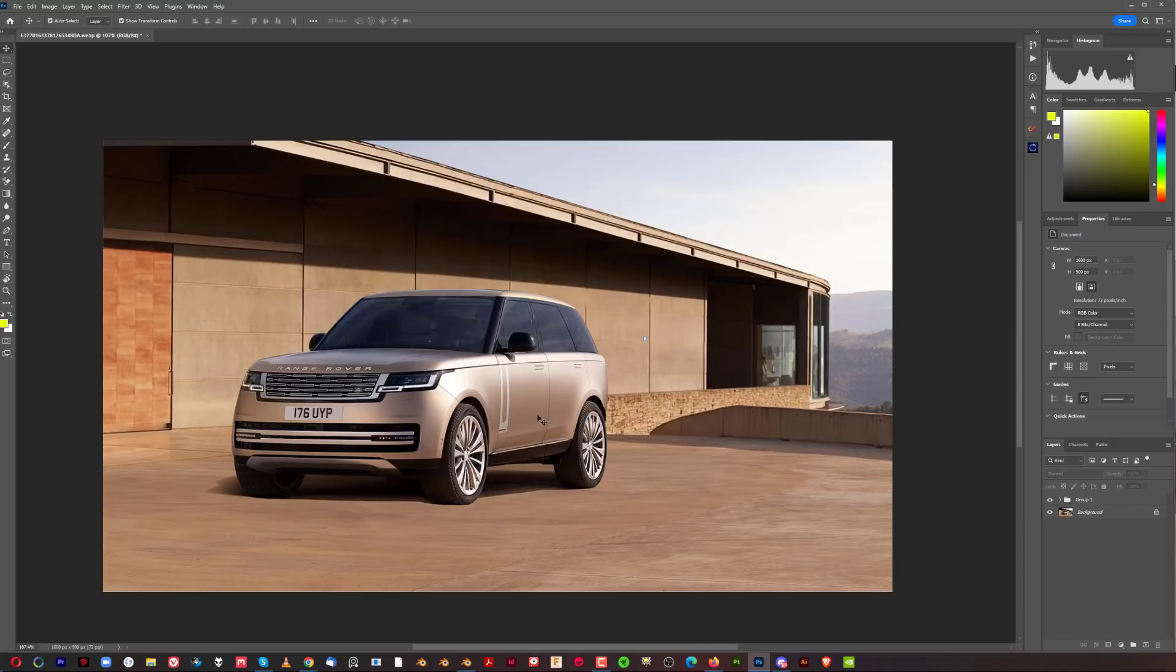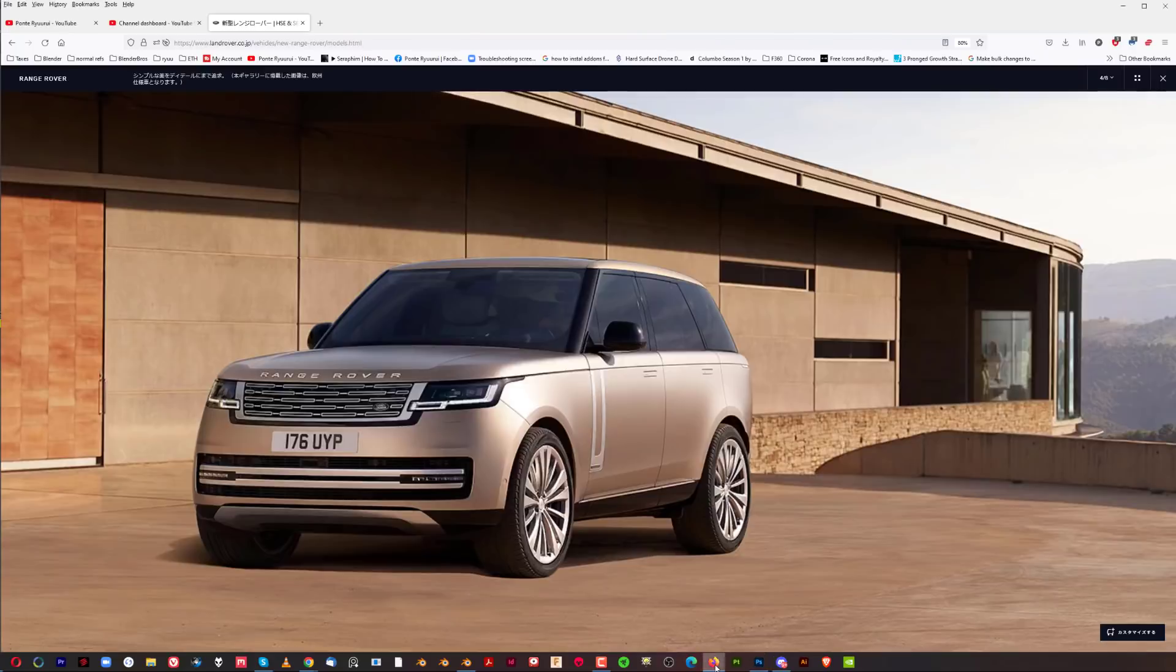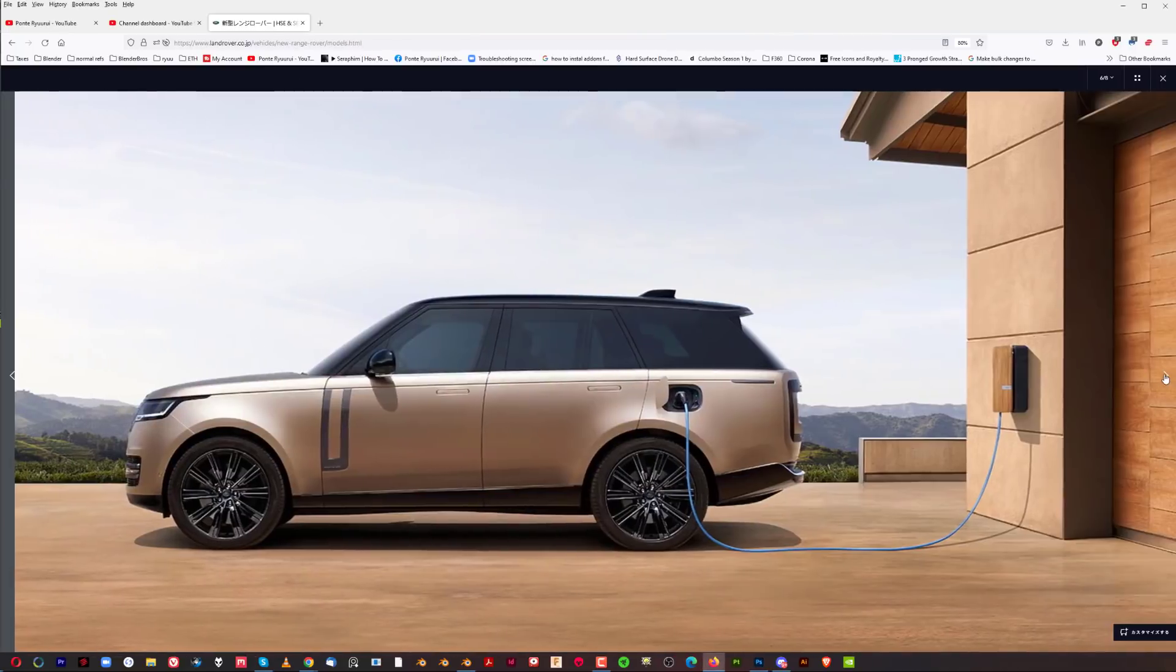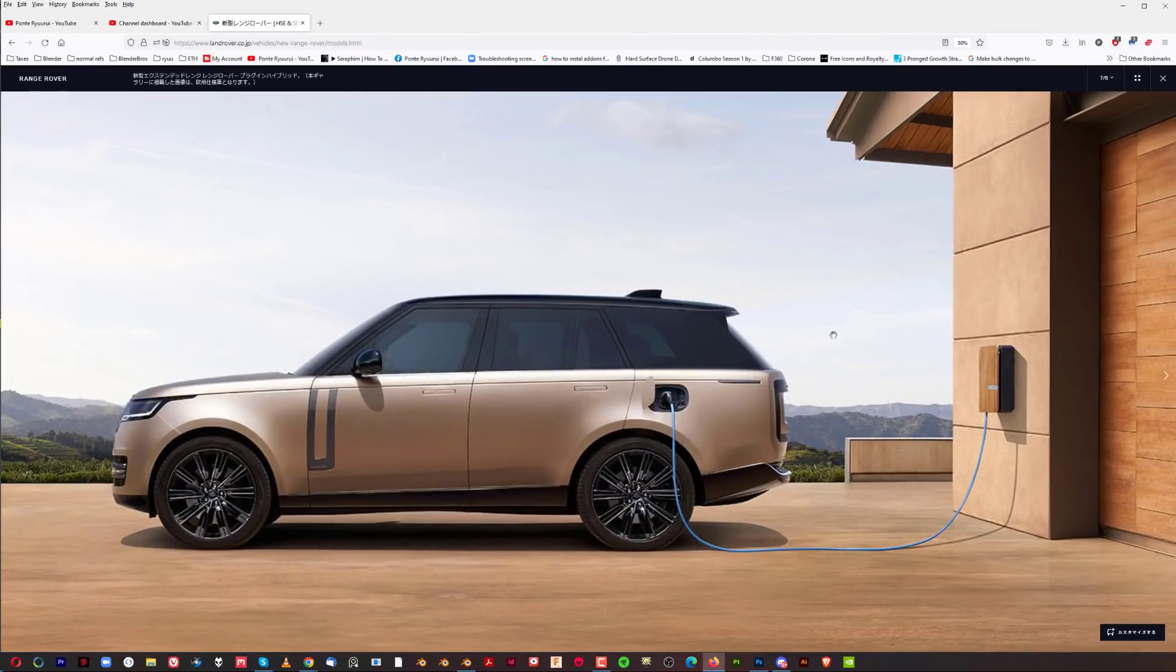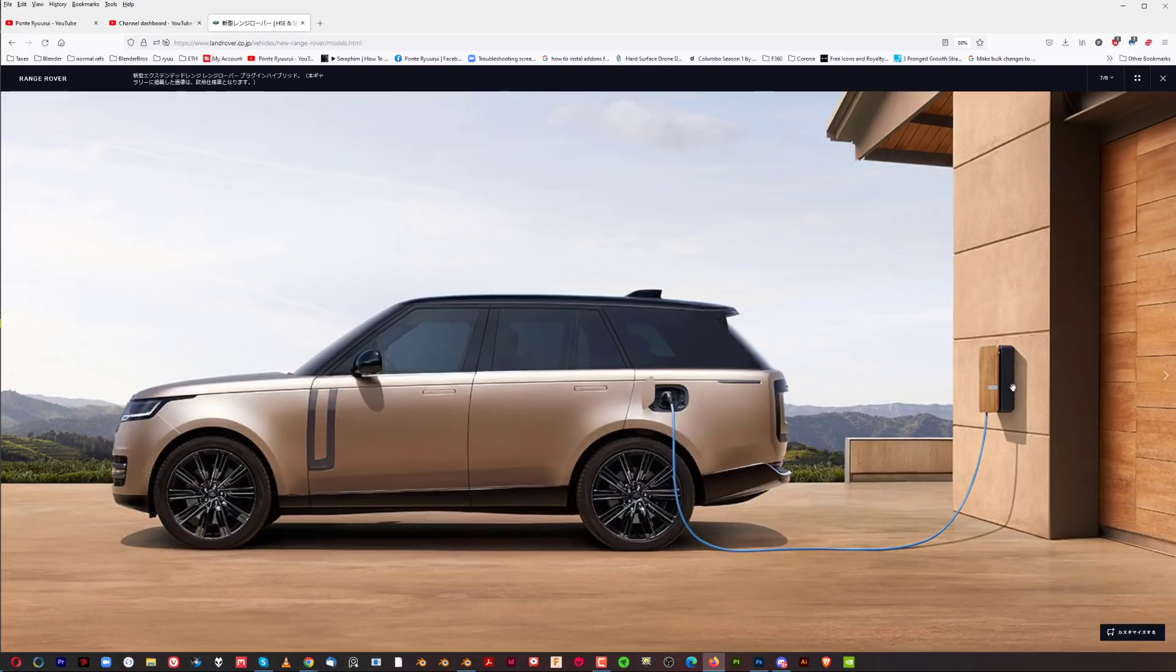This is appalling for their flagship car. Another one here is a classic example of absolutely wrong shadows. If you look at this car and the shadow on this charger, they're completely different. The shadow on the car is going from the top down.